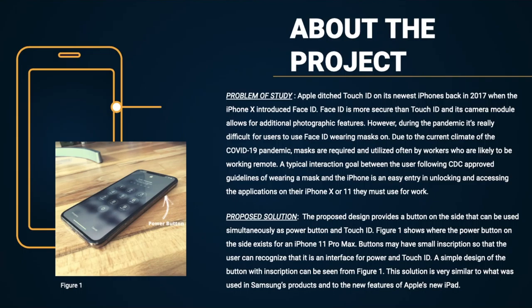Our problem of study basically states that Apple replaced Touch ID with a newer and better Face ID. The problem arises from the recent pandemic, requiring workers to wear masks, which prevents users from using Face ID.